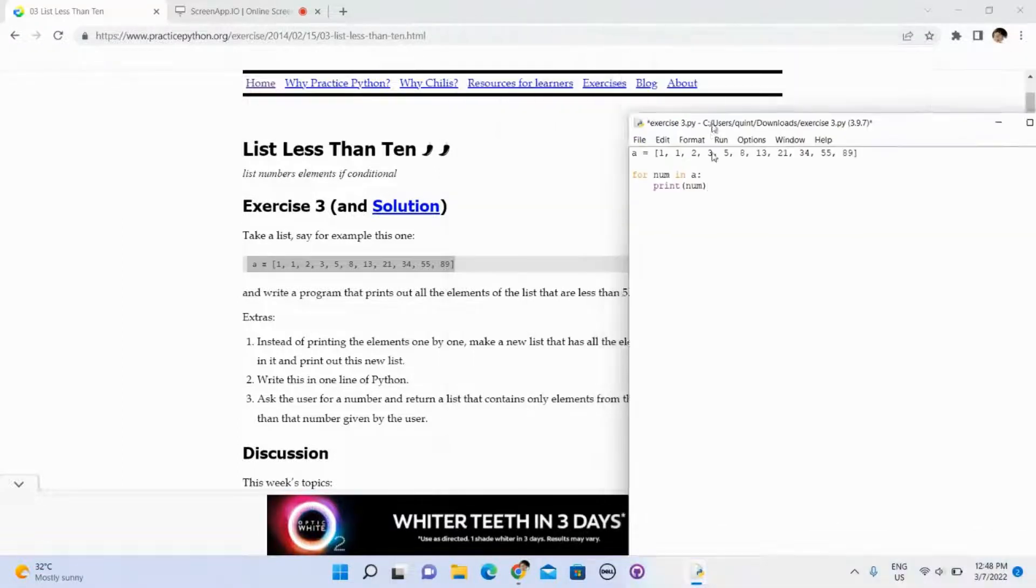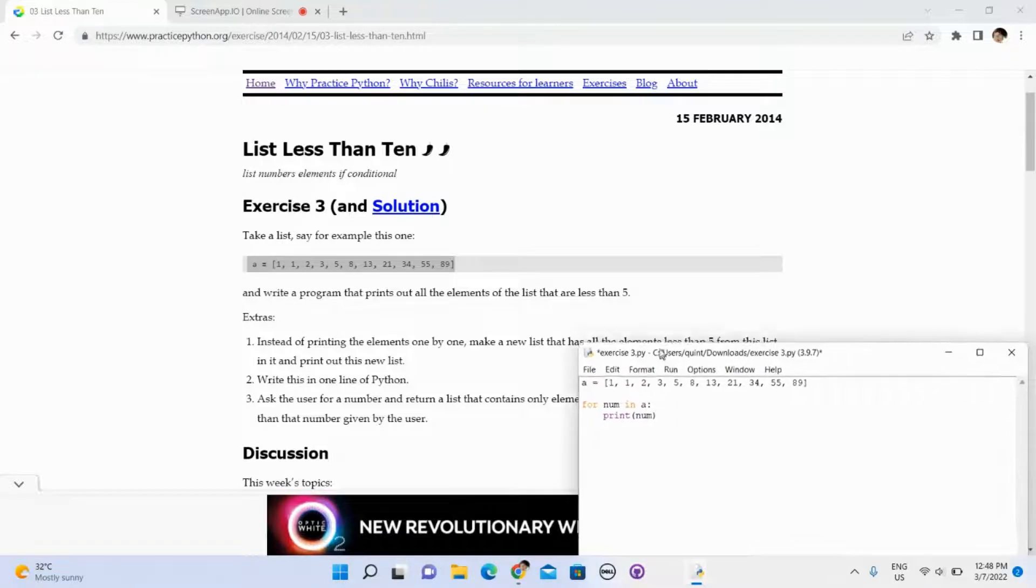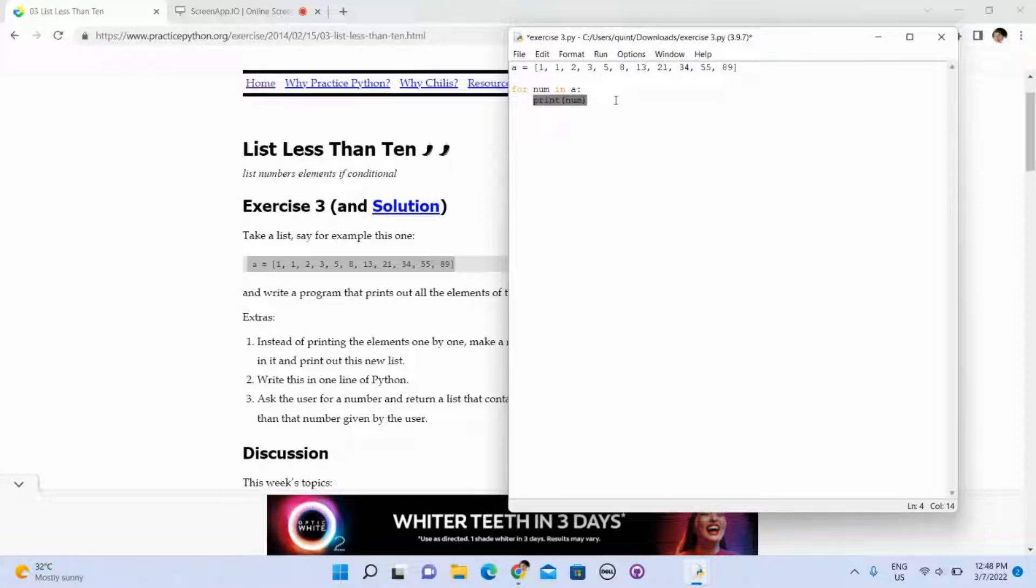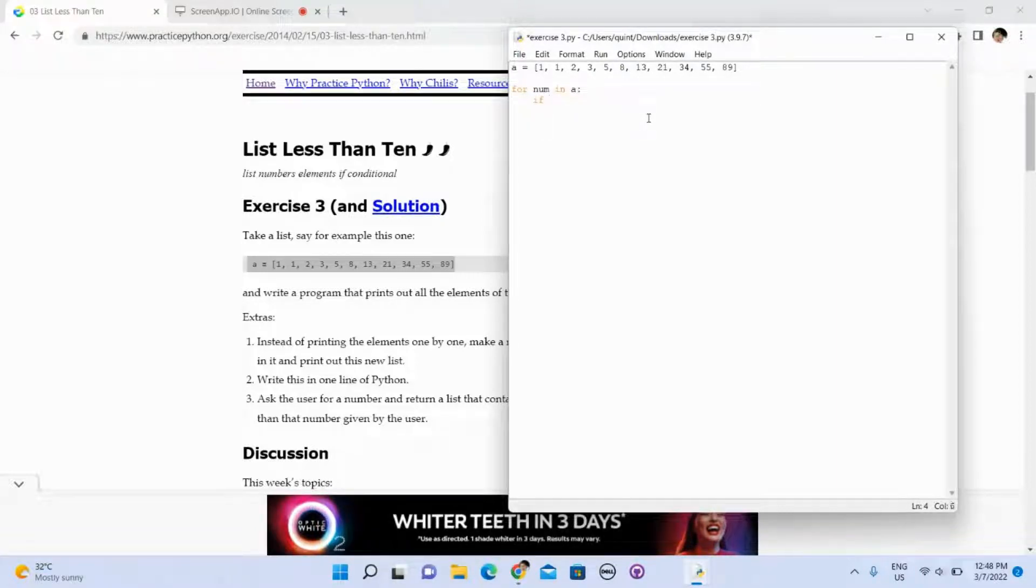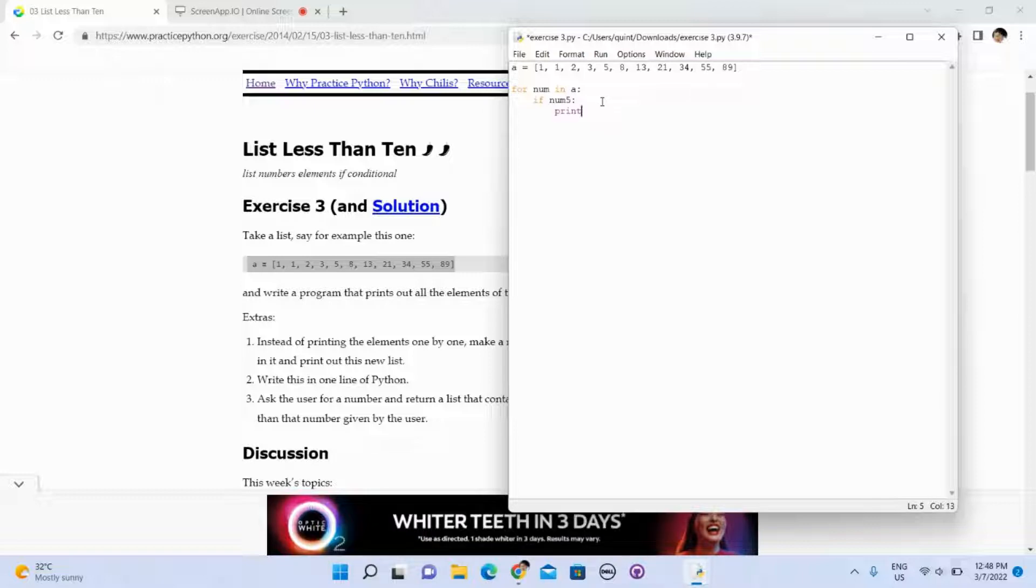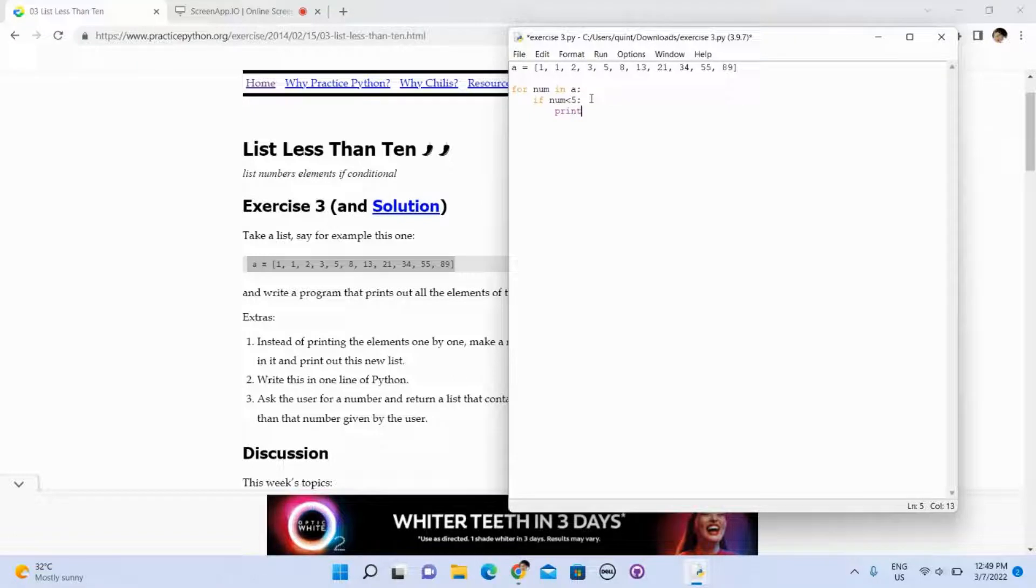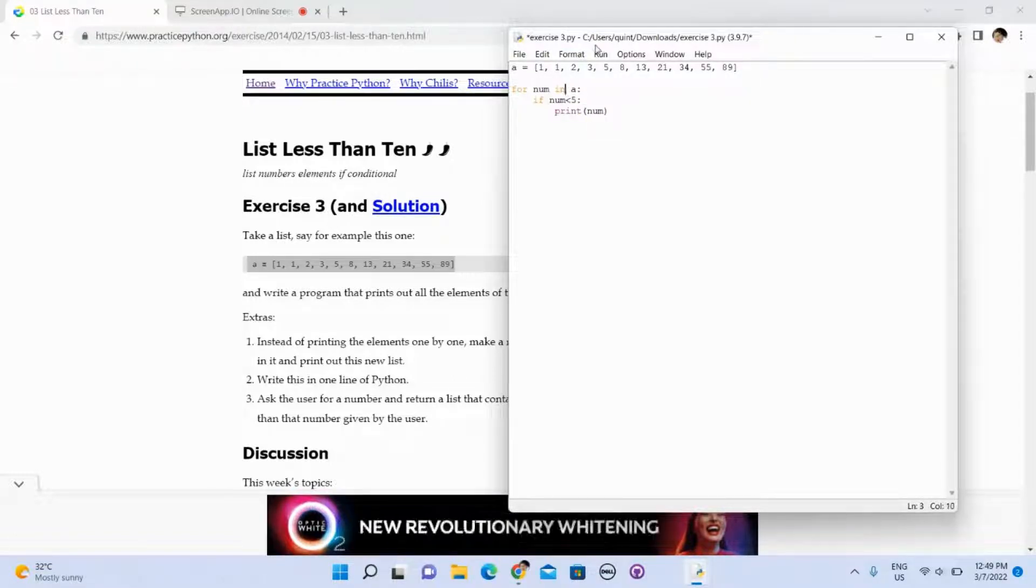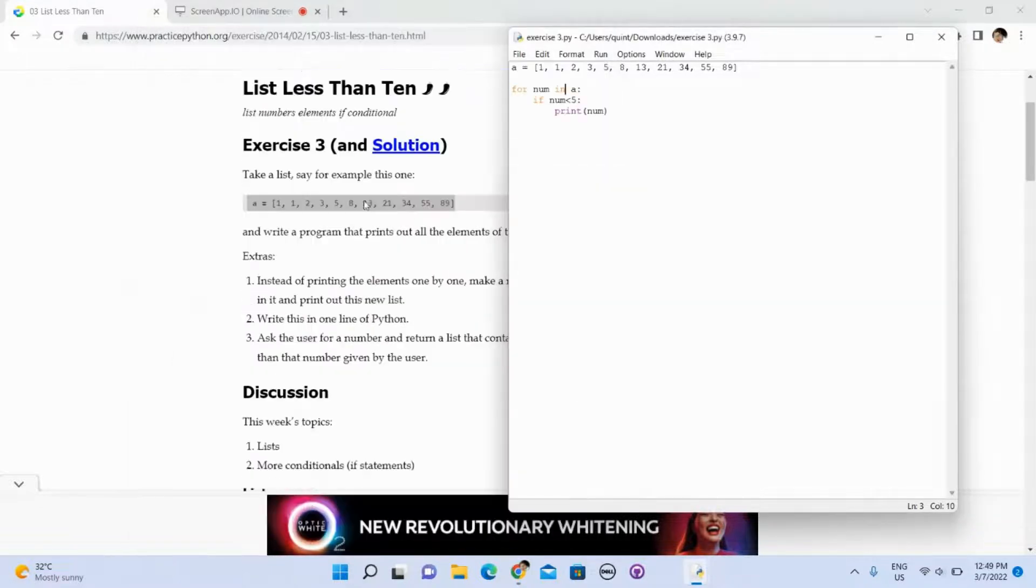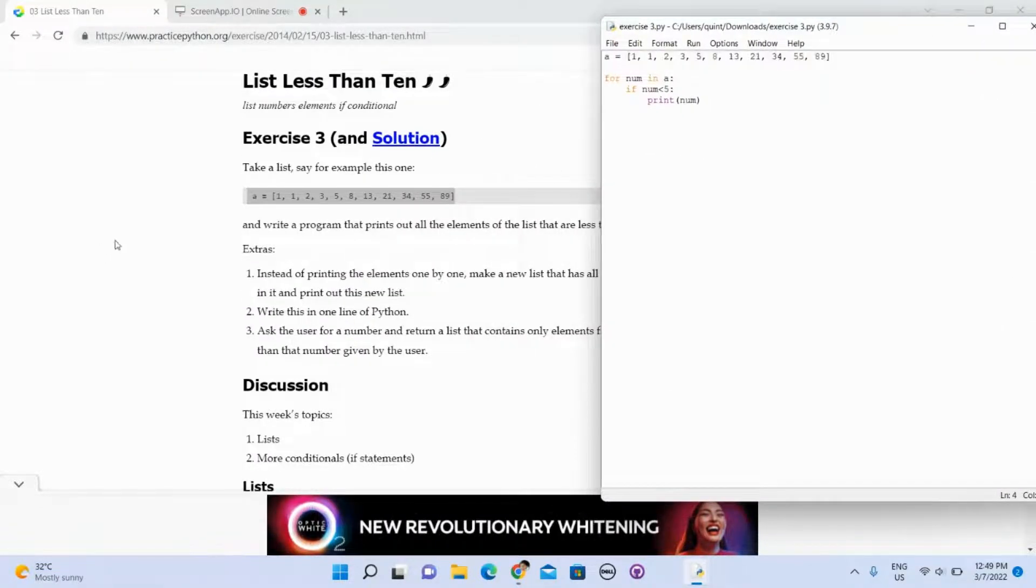But it says write a program that prints out all the elements of the list that are less than 5. So we need to, inside the for loop, nest another if statement. If NUM, which is referring to each element of this array, if NUM is less than 5, print less than 5 and print NUM. If it's not, then we will not print it. It's just that simple, it has four lines of code.